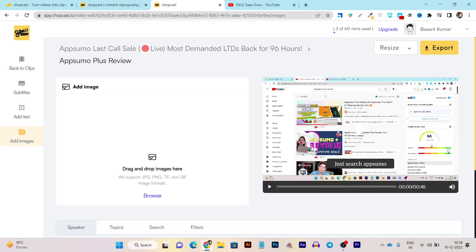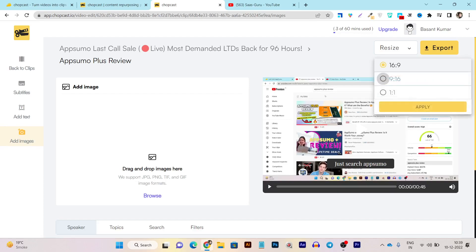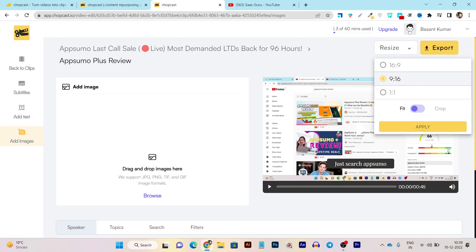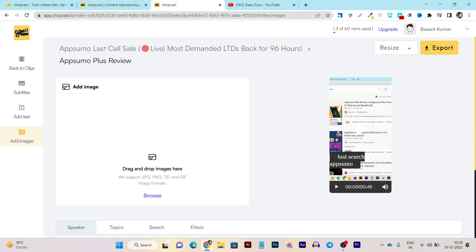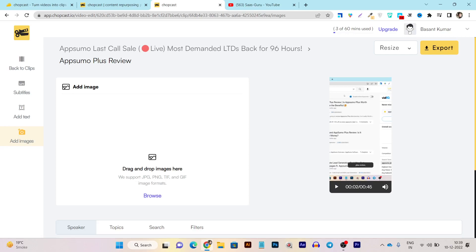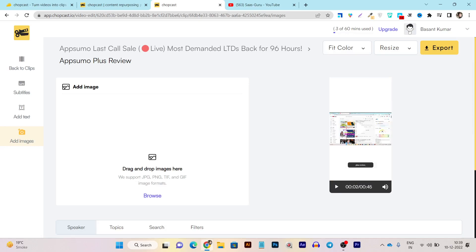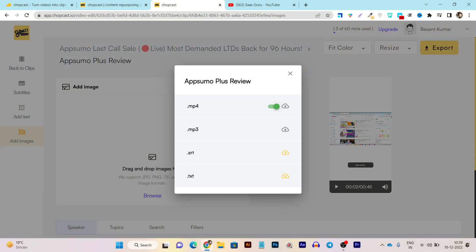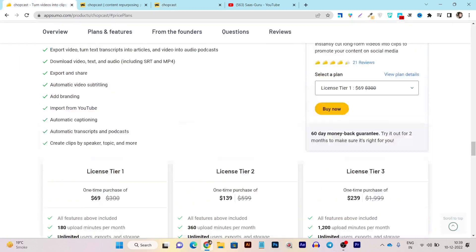Once everything is done in Chopcast, click the Resize button and choose the ratio you want. I want to turn this long video into a vertical format for reels and YouTube Shorts. It will ask you to fit or crop the content in that format — I'll choose Crop and now the video is cropped. I can even move the video to show the important parts, or select 'Fit' to fit the whole video in the format. Once done, click Export and you can download MP4 video format or a text transcript.